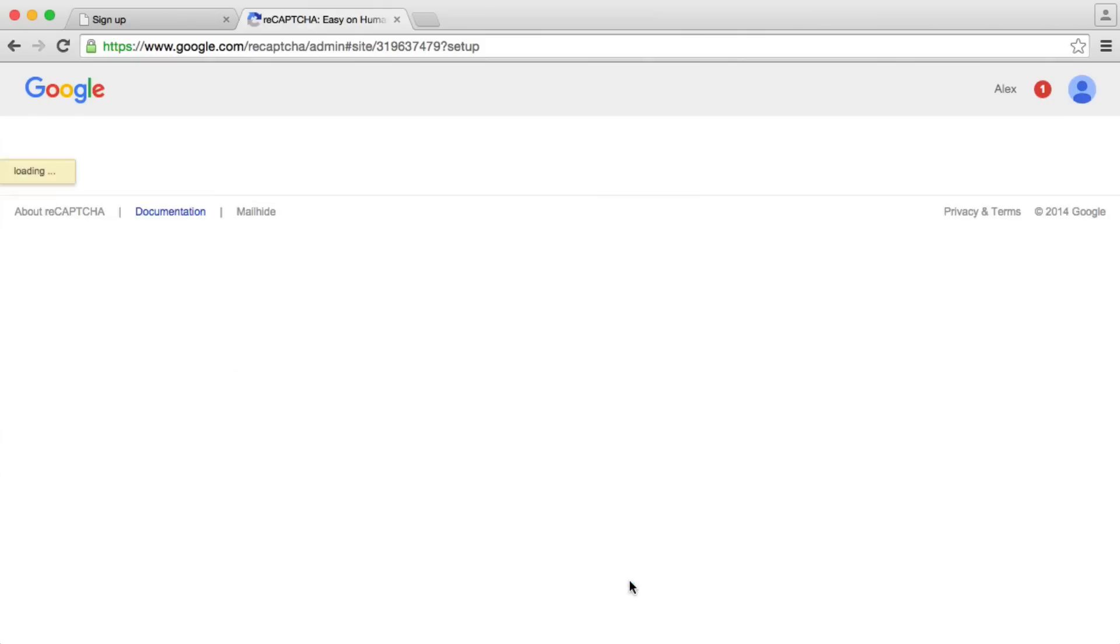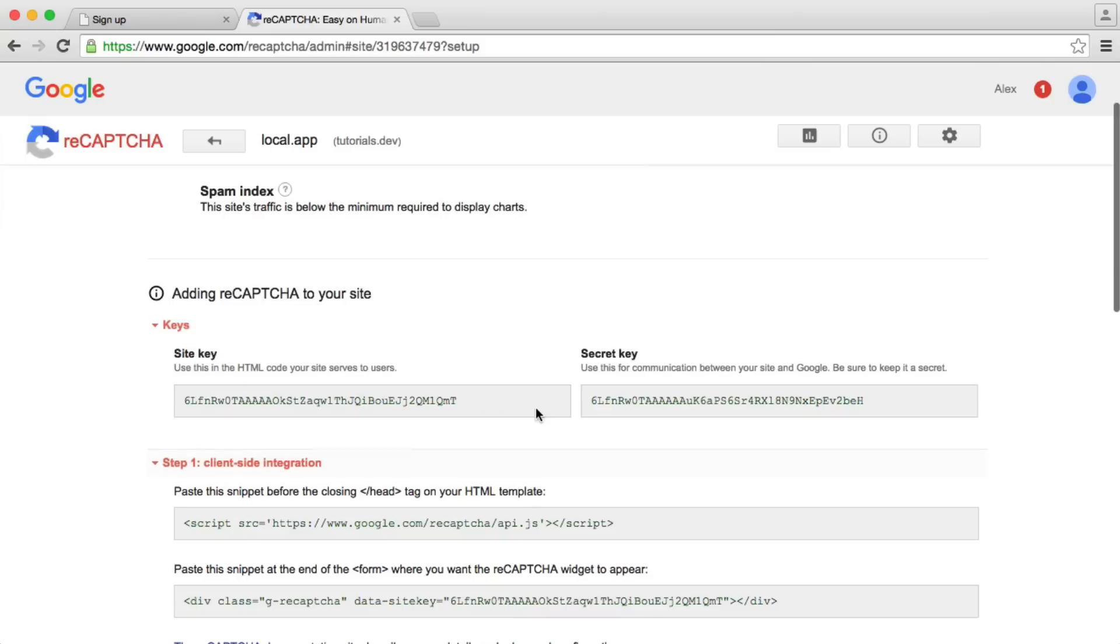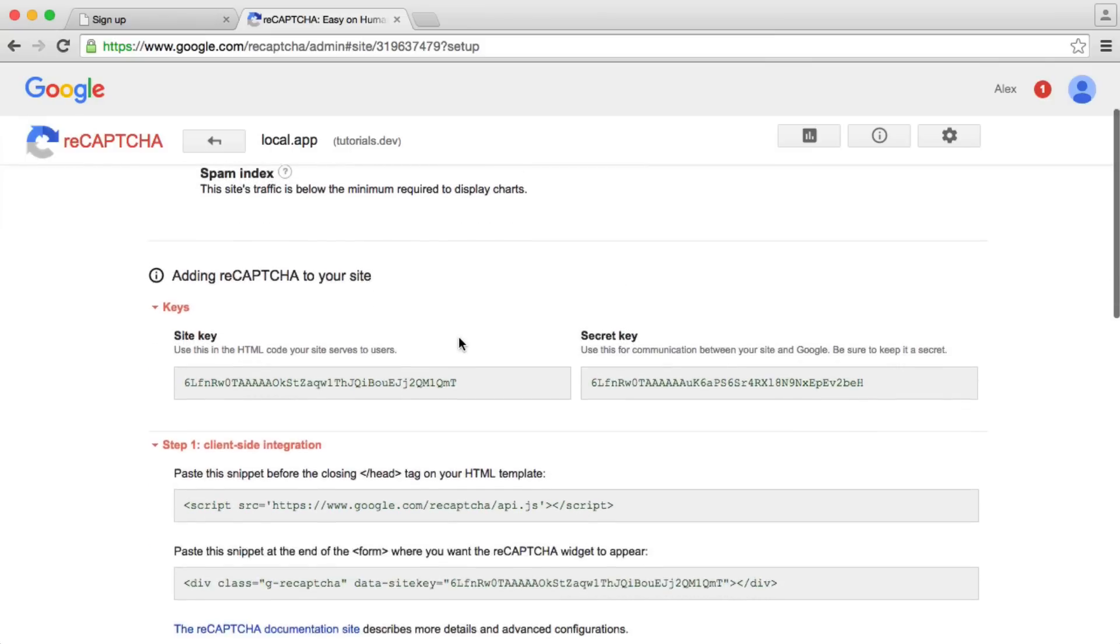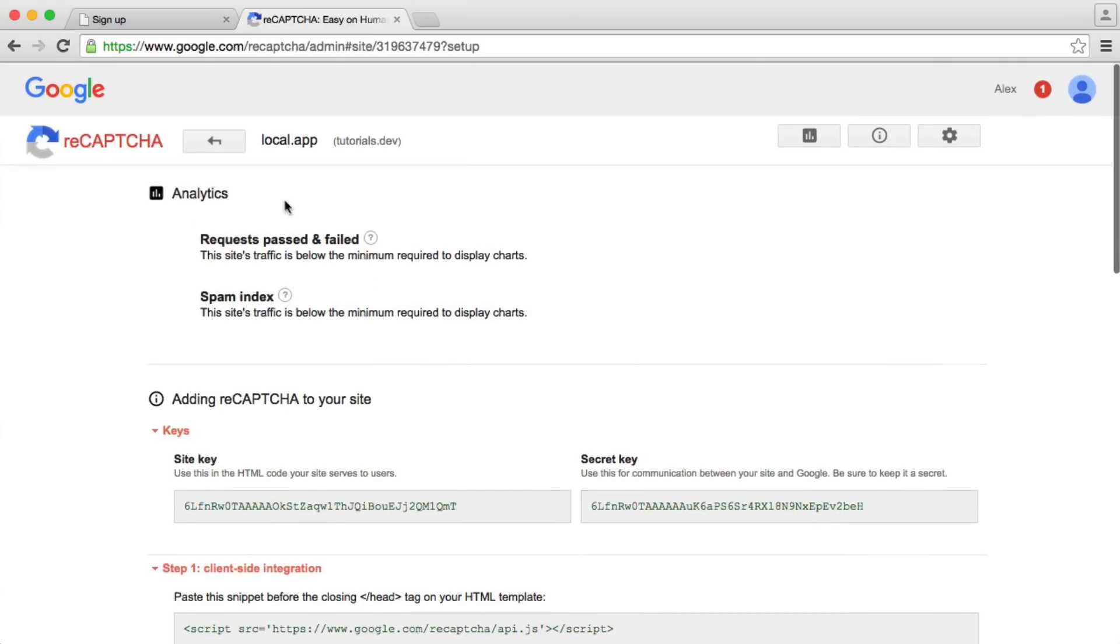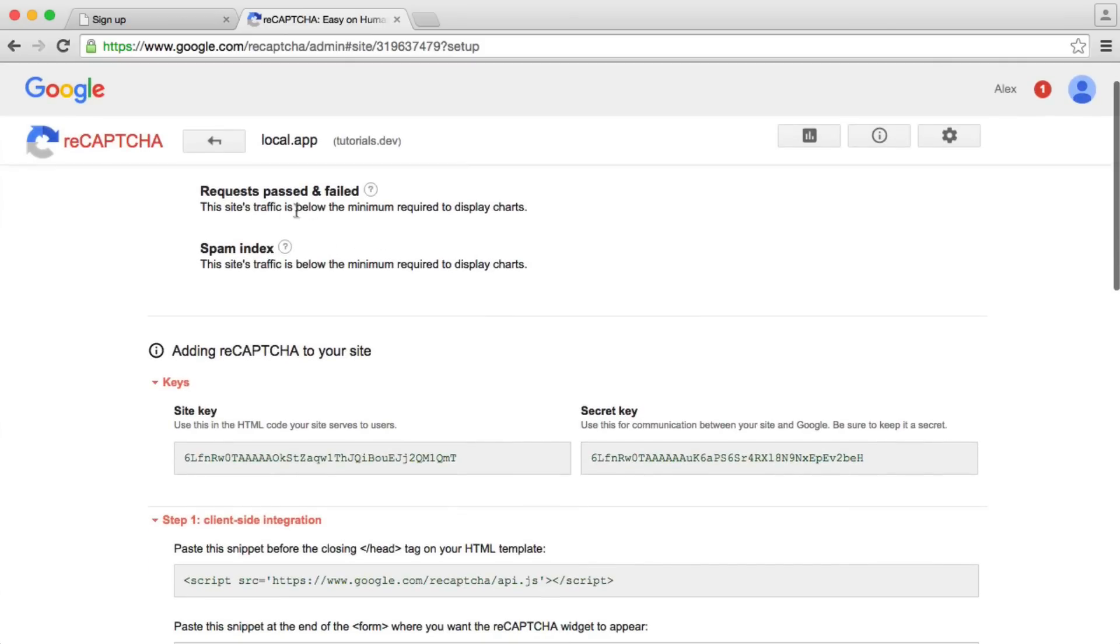Let's hit register and that will give us the following page. We can see here we have some analytics but we'll ignore that for now.